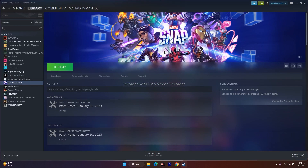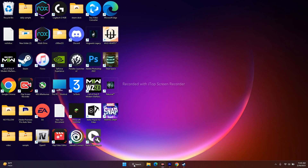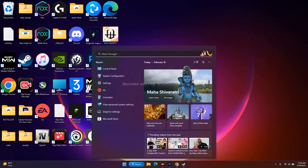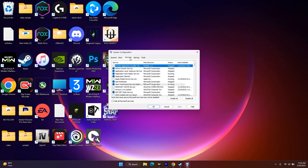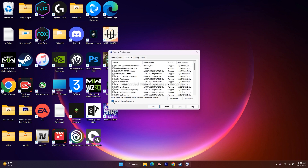Performing a clean boot also worked for many users. Go to Search, search for System Configuration, go to Services, and check Hide all Microsoft services. Then click Disable All — this will disable all non-Microsoft services. It will ask for a restart; do the restart and then try to play the game.